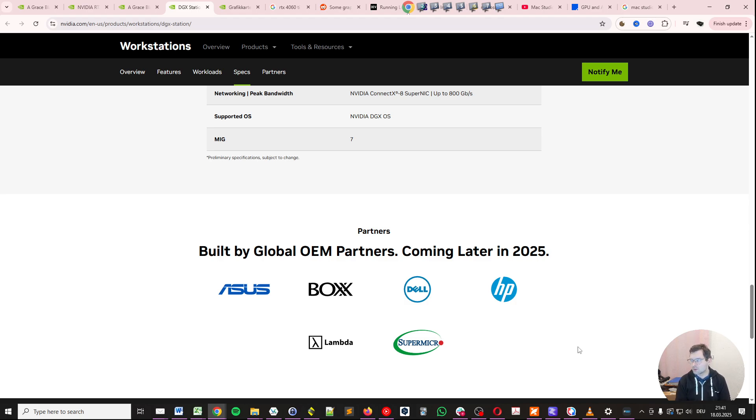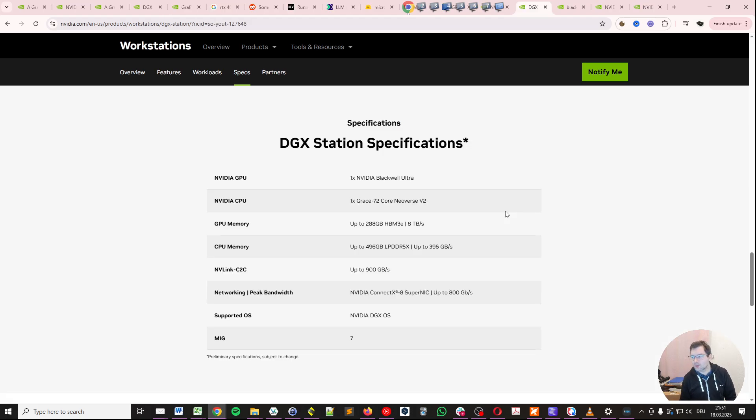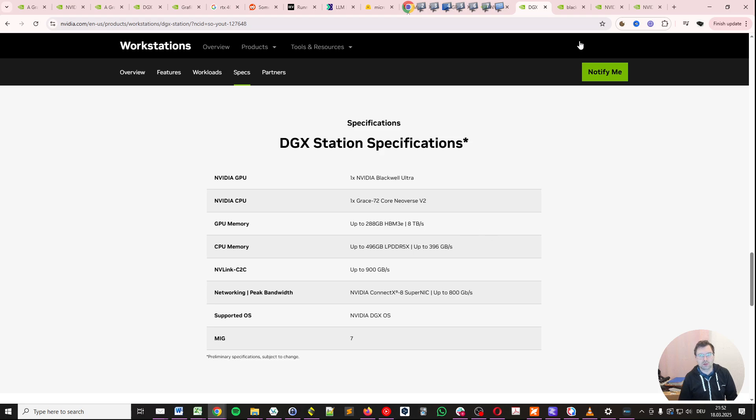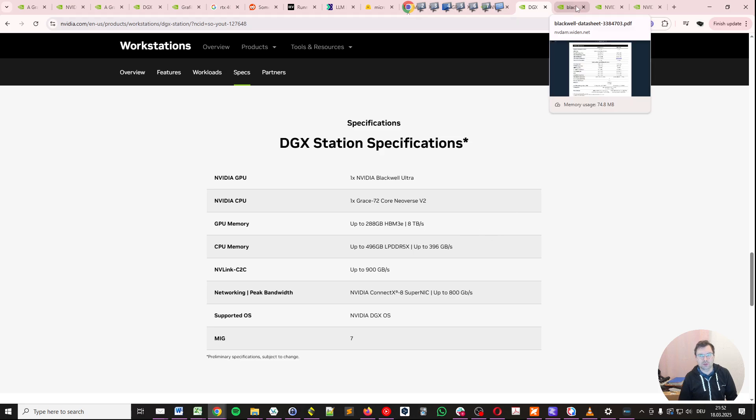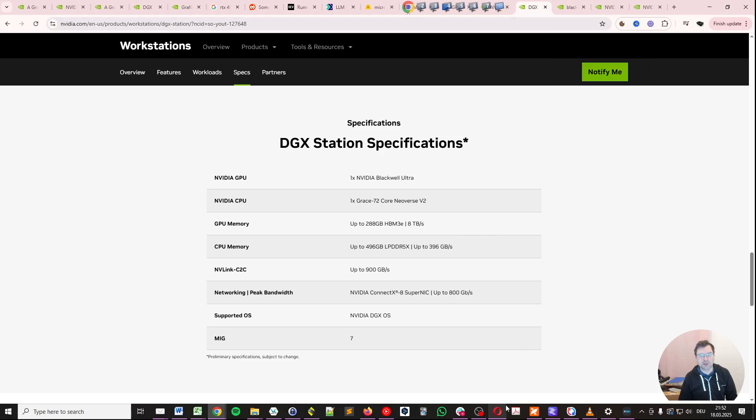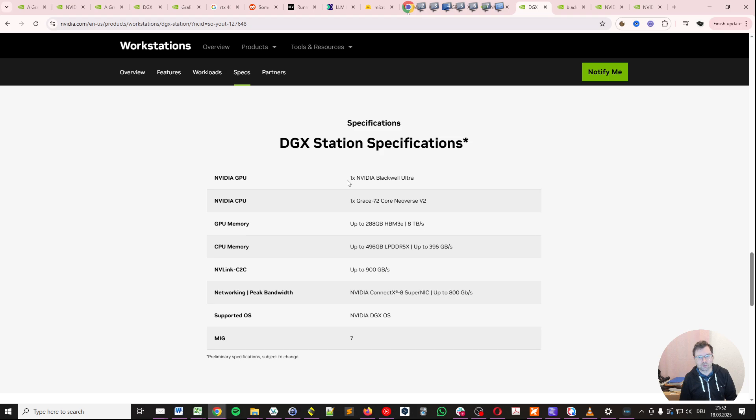So again, there's a way for us to predict the performance of a DGX station by looking at the data center bit. So keep in mind, this is HBM3, high bandwidth memory 3E with 8 terabytes per second of bandwidth. And we have one NVIDIA Blackwell Ultra GPU.